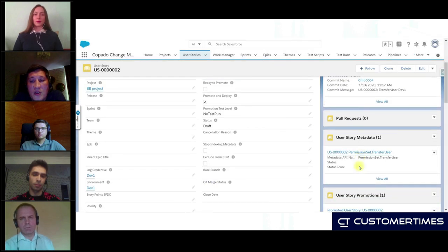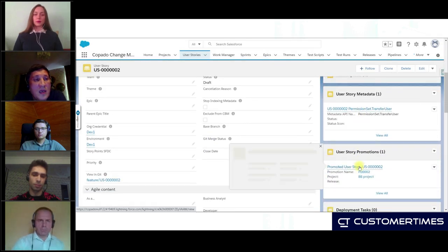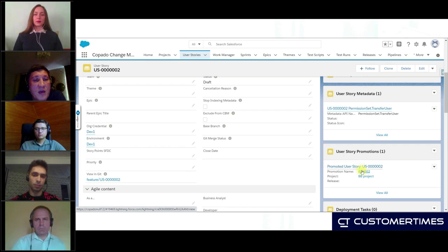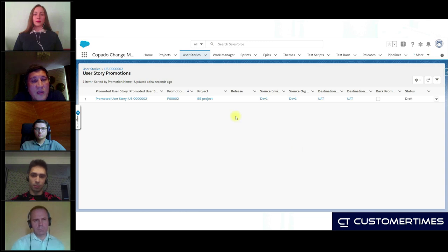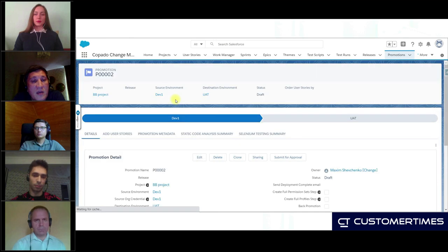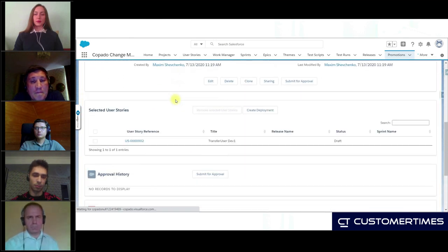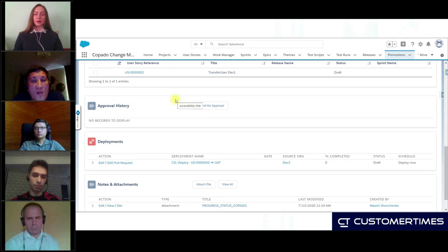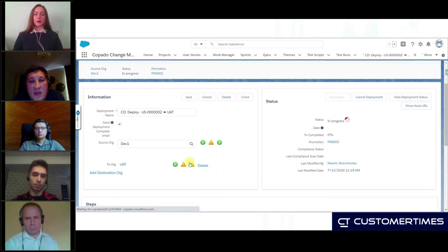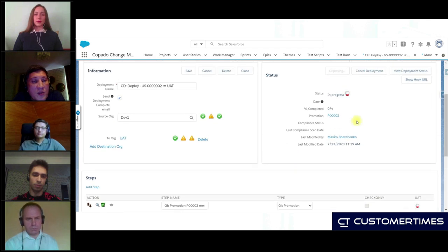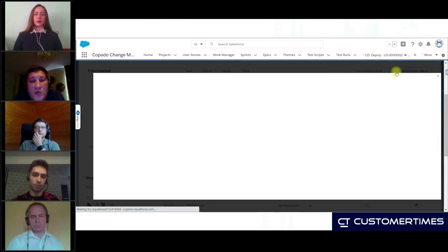The developer can always check the status of the delivery or deployment in the user story promotion related list. We can see the one to UAT — we have a promotion record here. And Copado, behind the scenes, created the deployment record. So everything else is done automatically. I can check the status of my deployment to UAT — reading the promotion data.